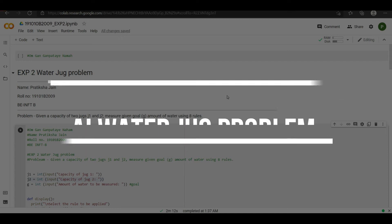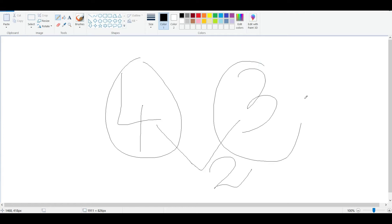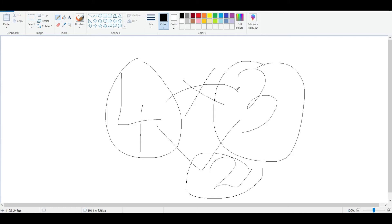Hi, this is Prateksha Jain and in this video I am going to explain code related to the water jug problem. Before that I would like to explain why it is called the water jug problem. Suppose we have a jug of 4 litres and another jug of 3 litres and we want to measure out 2 litres. The problem is that the jugs do not have markings, so we need to figure out how to measure 2 litres.